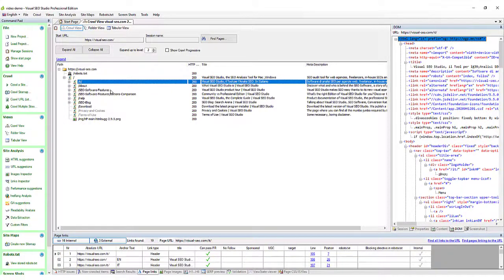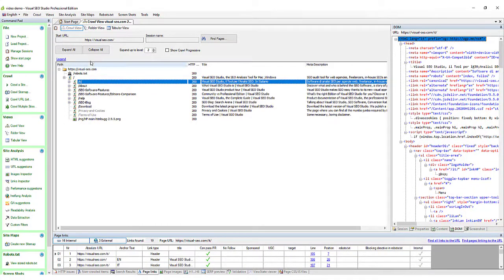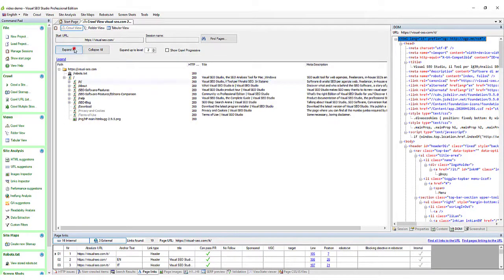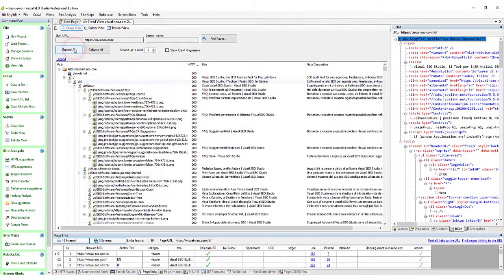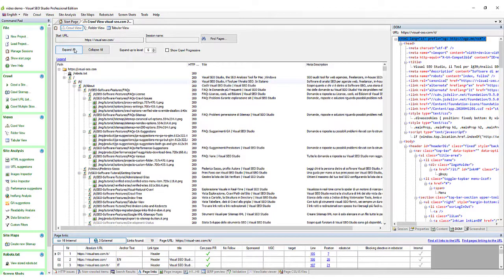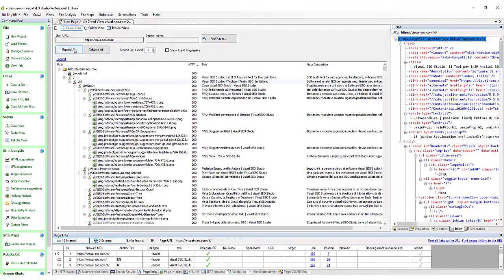The crawl view is extremely useful to get an idea of the website link structure, and to understand whether the spider is giving precedence to the exploration of less strategic contents. If you manage big websites, you will find in the crawl view a valid ally in crawl budget optimization.